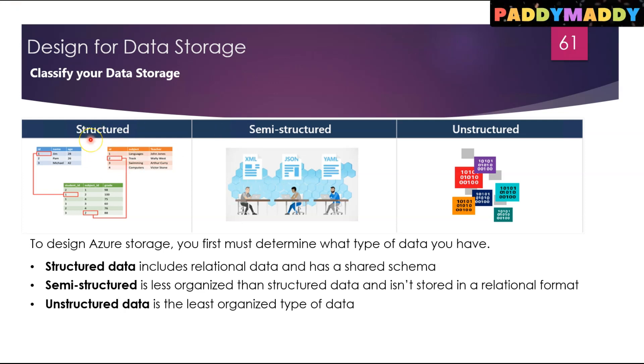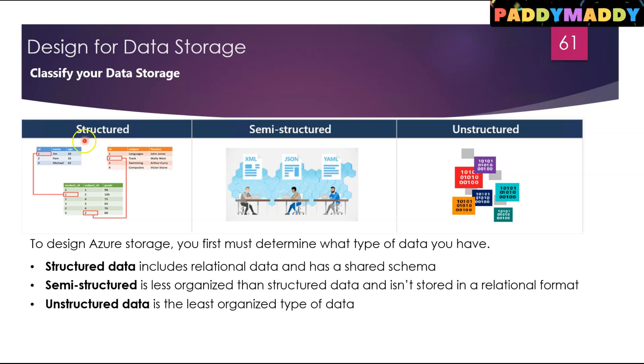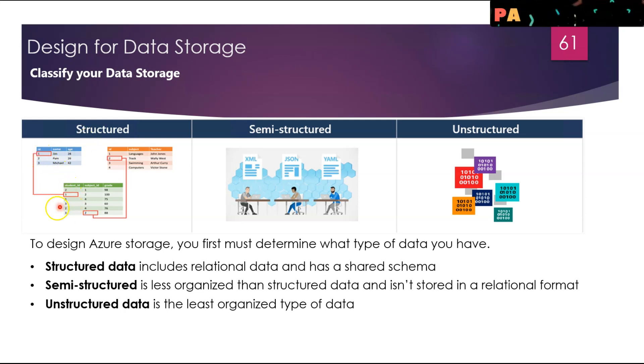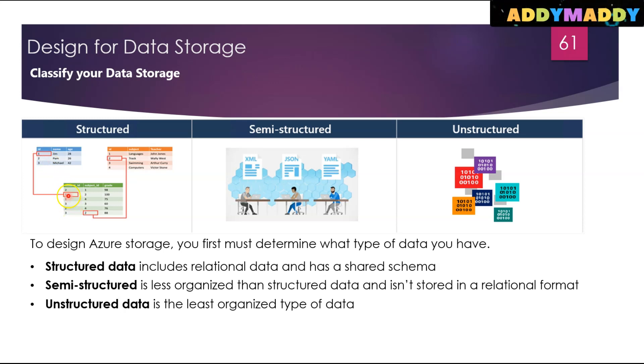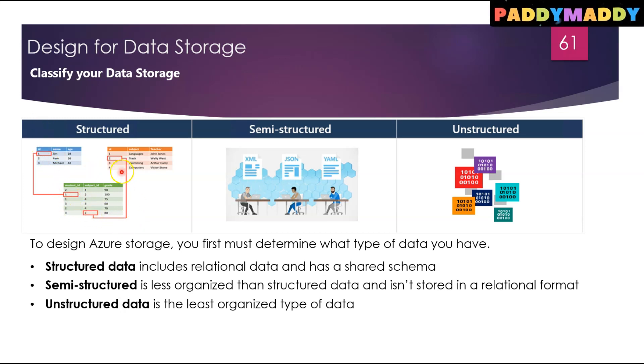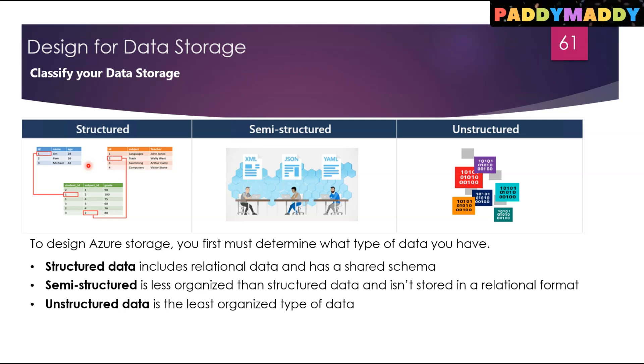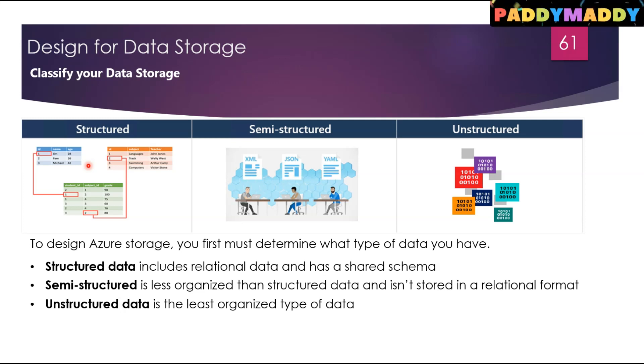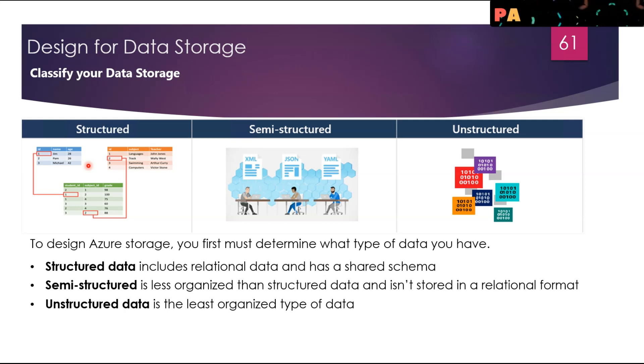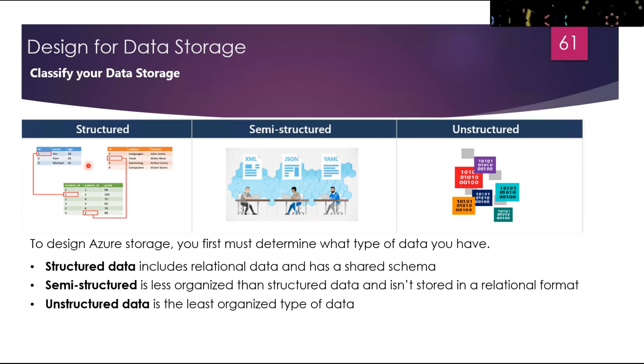When I say structured, it includes your relational data, for example a serial number or ID number. One, two, or three could be related from different tables, so you have proper segregation already done with a shared schema. Structured data is often stored in database tables with rows, columns, and keys.